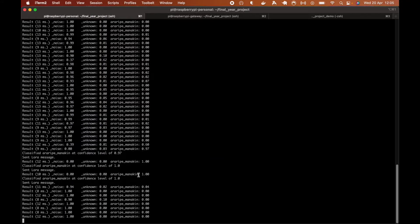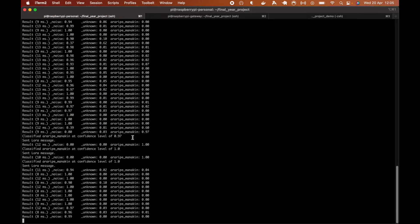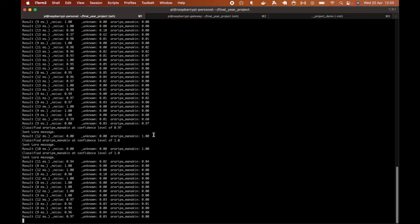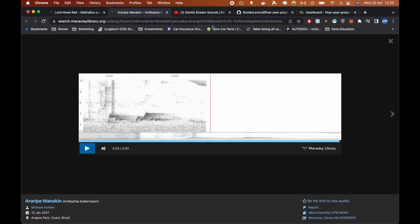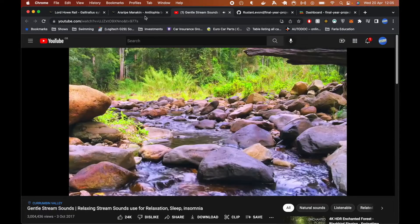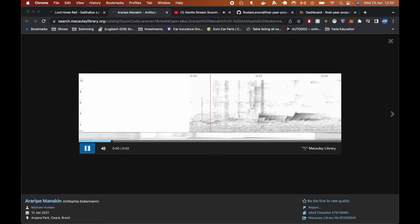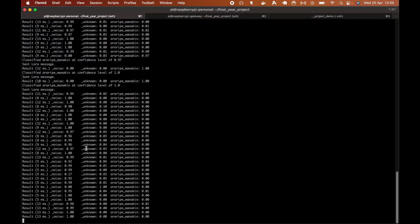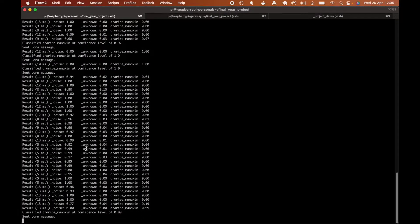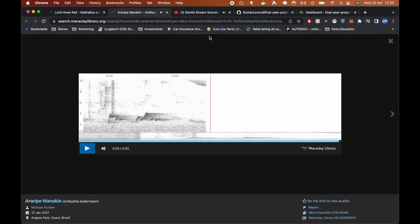We can also check if it works with the background noise added. So let's add some stream noise and play the target bird. As you can see, it worked.